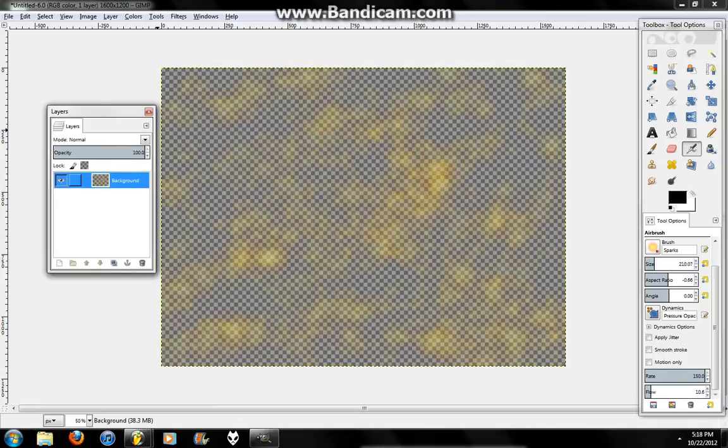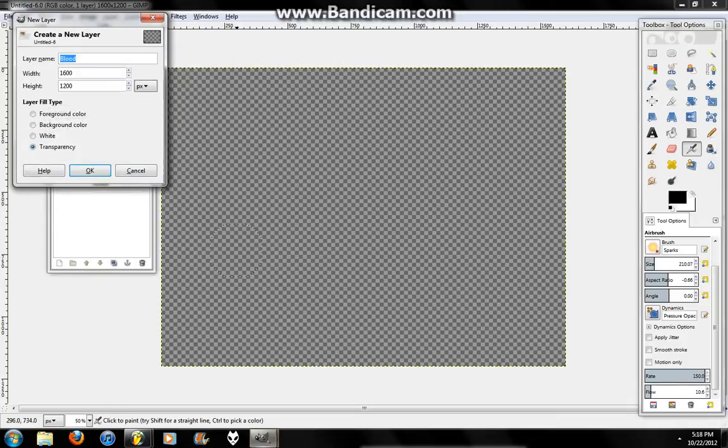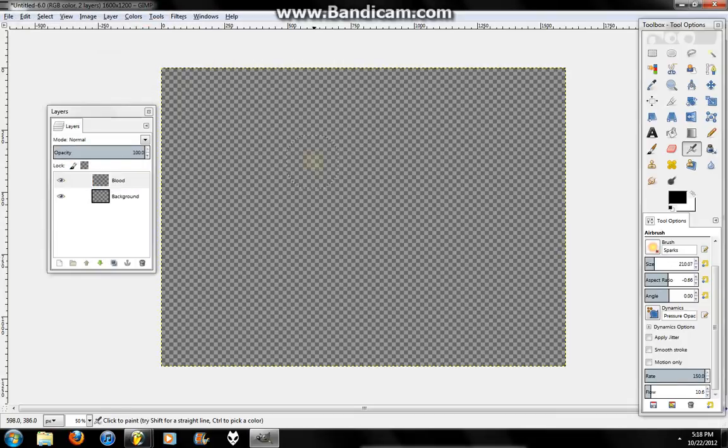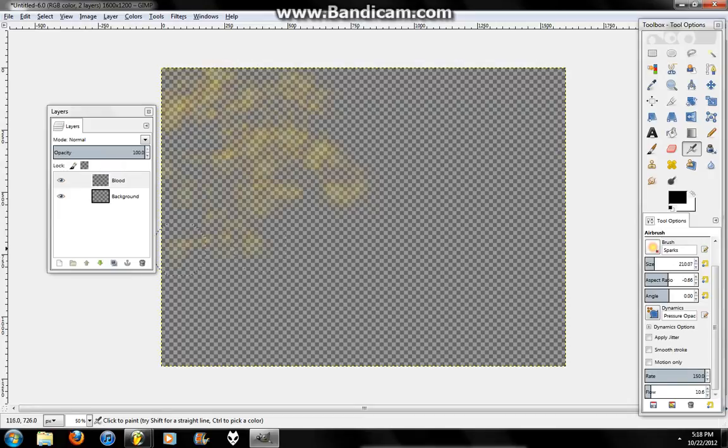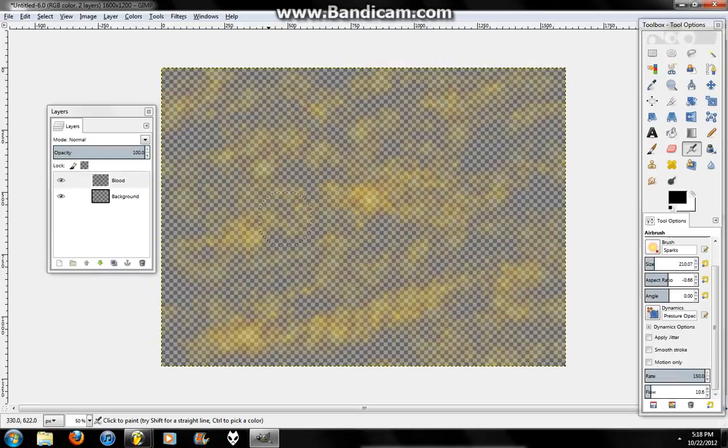What happened to my layer? Did I not create a blood layer? Here we go. Sorry about that. So just take your Airbrush tool. Just go like that. Whatever you want. Should look something like that.